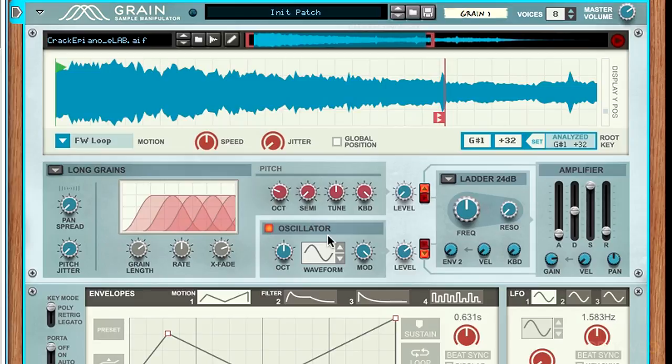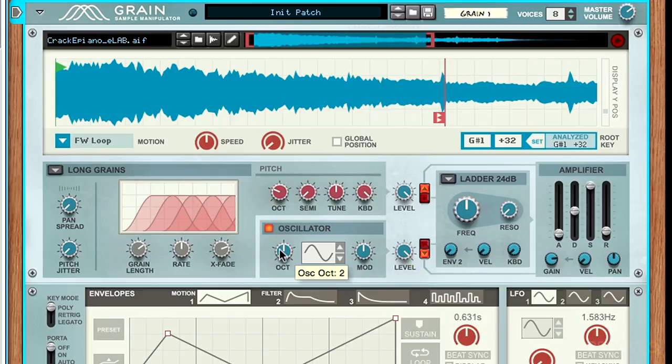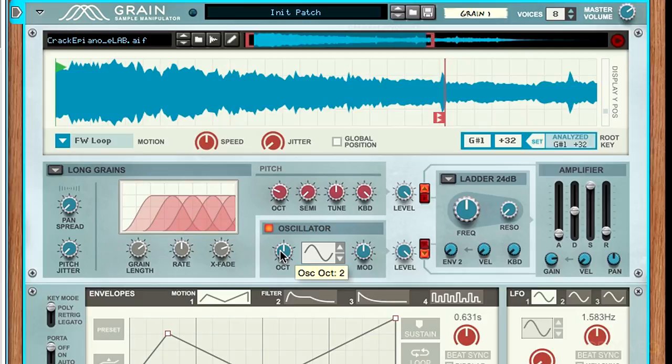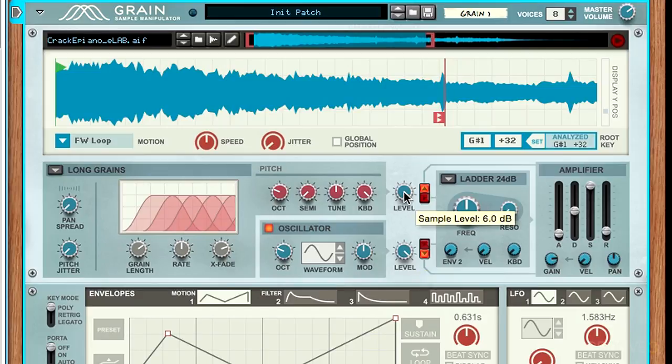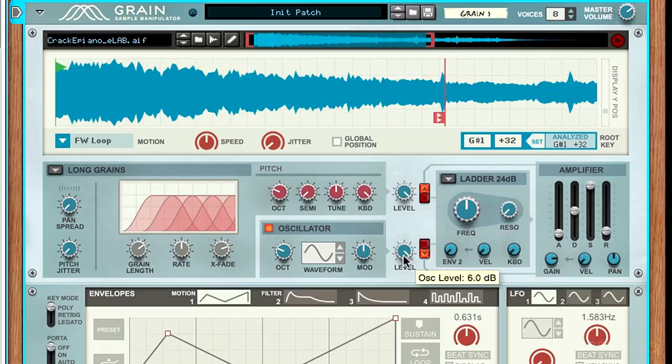Let's take the sub oscillator and bring it back to its default position. Mod at 50%, octave at 2, and down to the sine wave. Let's actually bring that down an octave so we have a lower bass note. Then we'll blend that in with the initial synth sound.